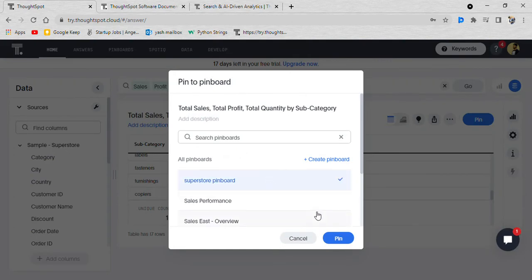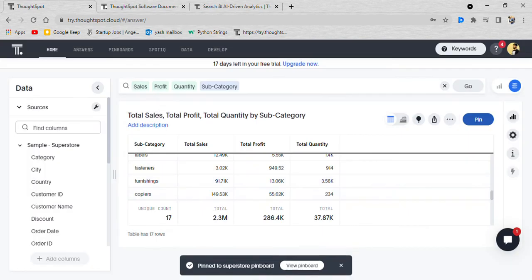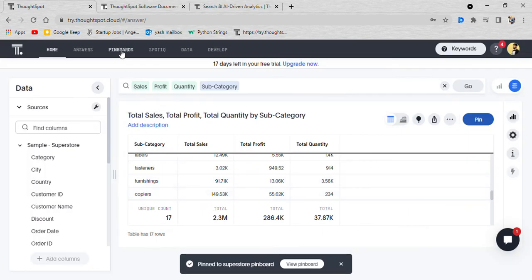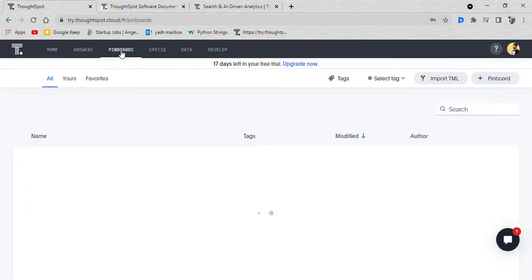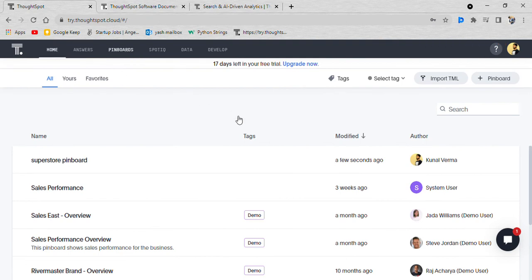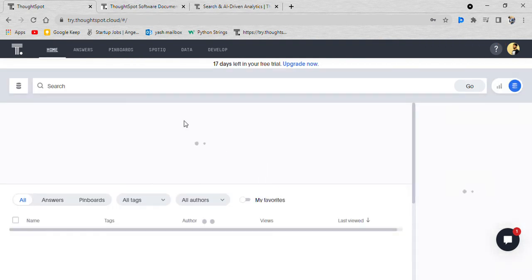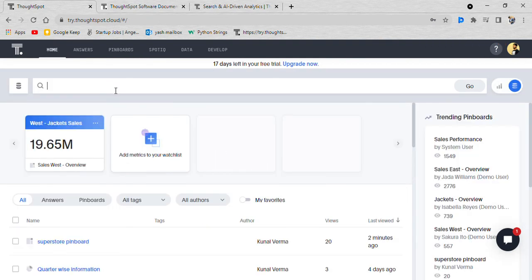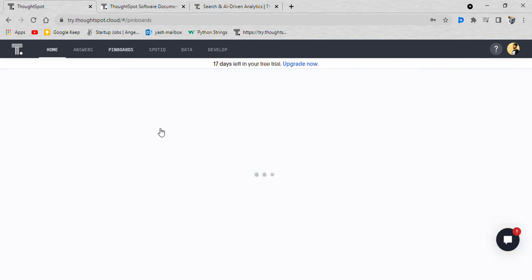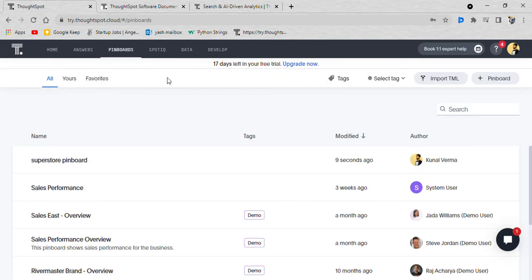We can pin this as well to superstore pinboard. Pinboards are like dashboards and answers, these are the answers. We search something and we got something so it was an answer, and we can pin that into the pinboard.